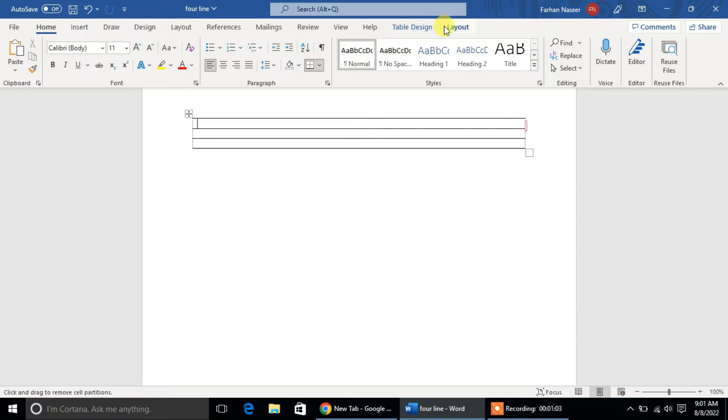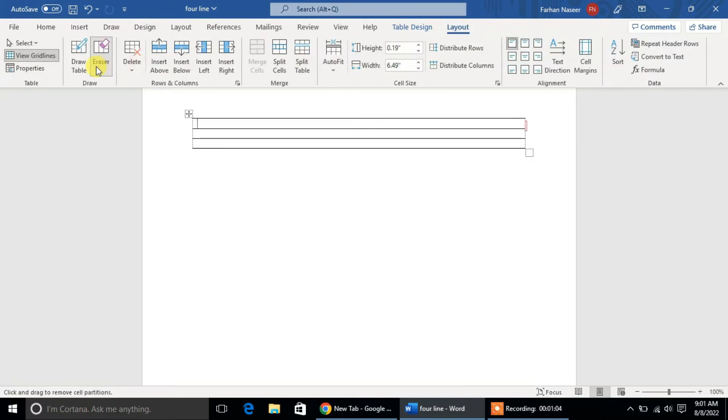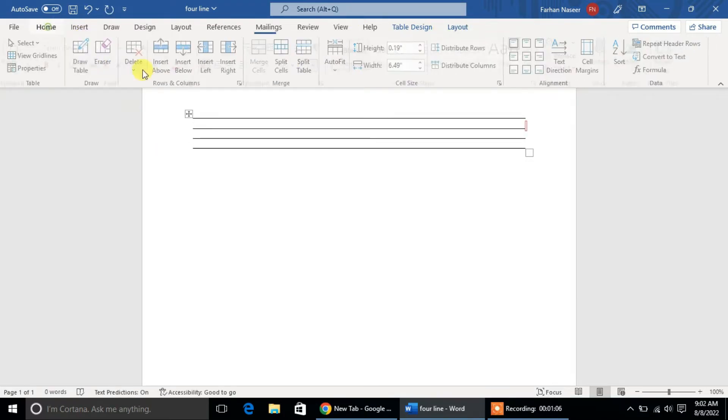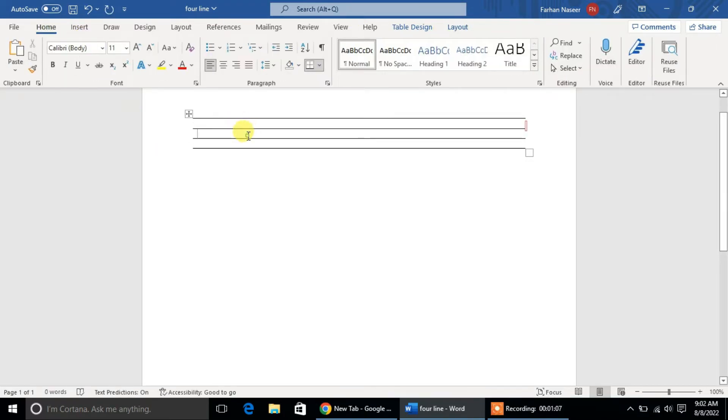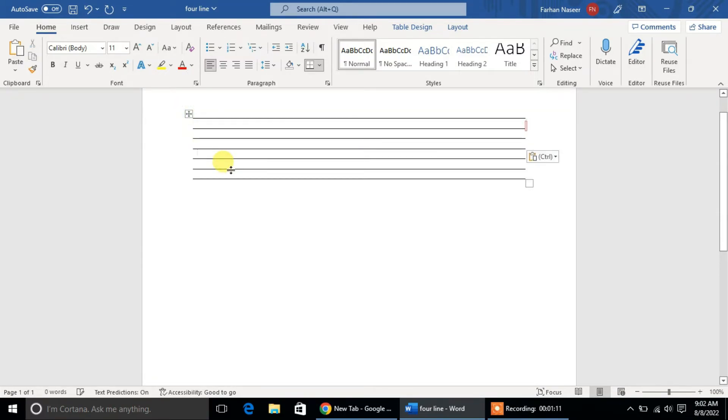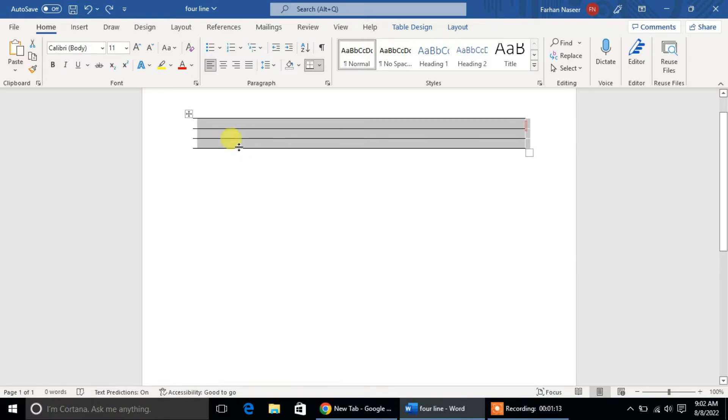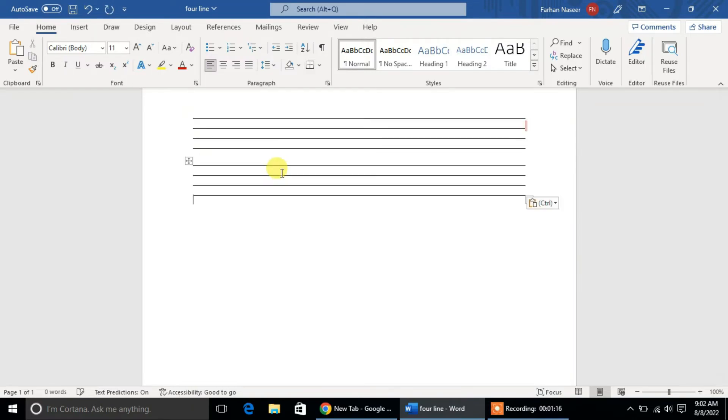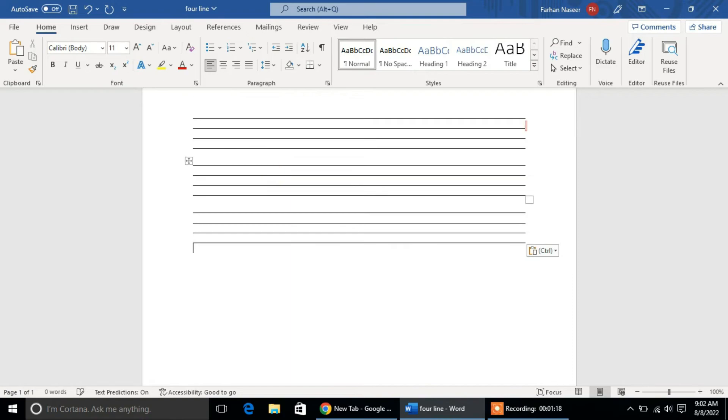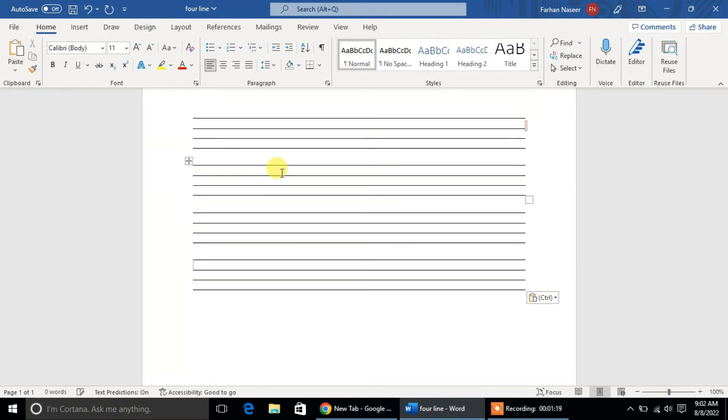After that, select this whole table and copy it with Control+C. Then we will give a space under the table here, then paste the table with Control+V. Now leave a space and paste the table with Control+V. In this way, you can create an English worksheet on a full page.